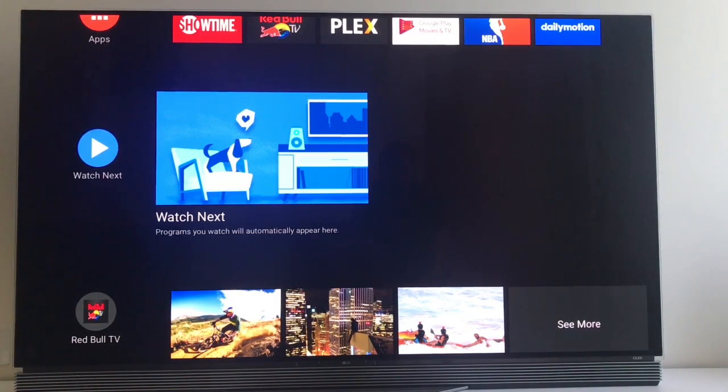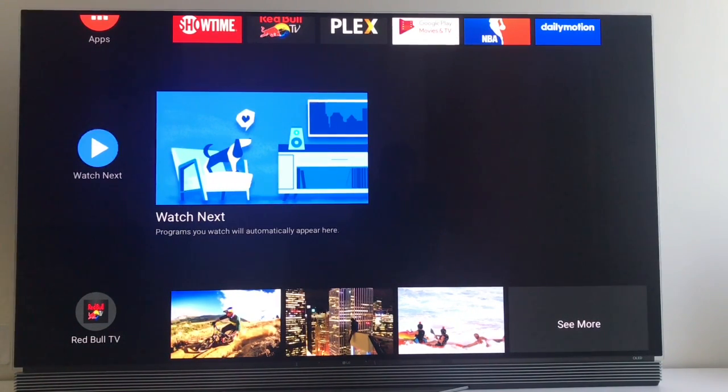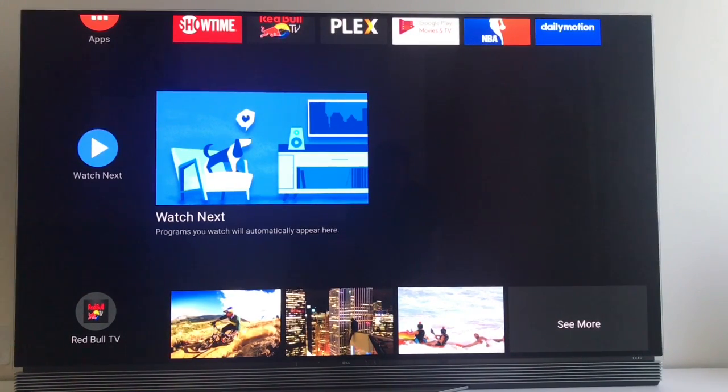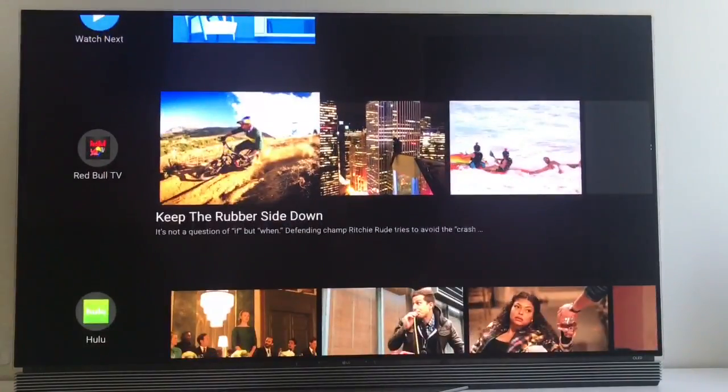They will show up here. And you can just click play and it should jump straight into the program. Instead of having to navigate to each app and then finding the content and all that. So it should be more convenient, faster and easier.